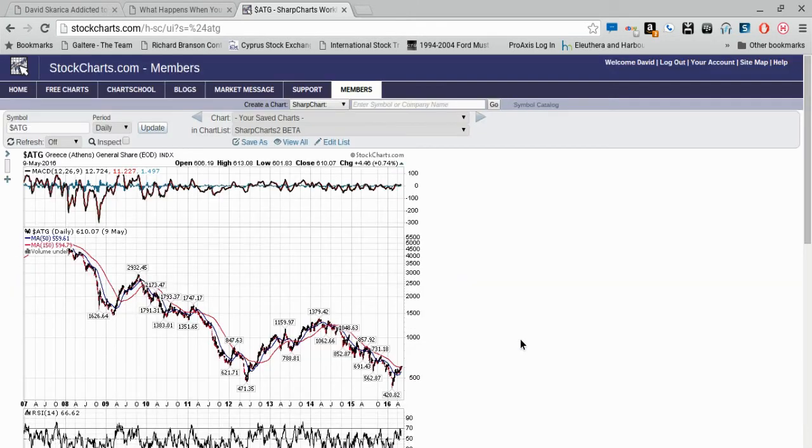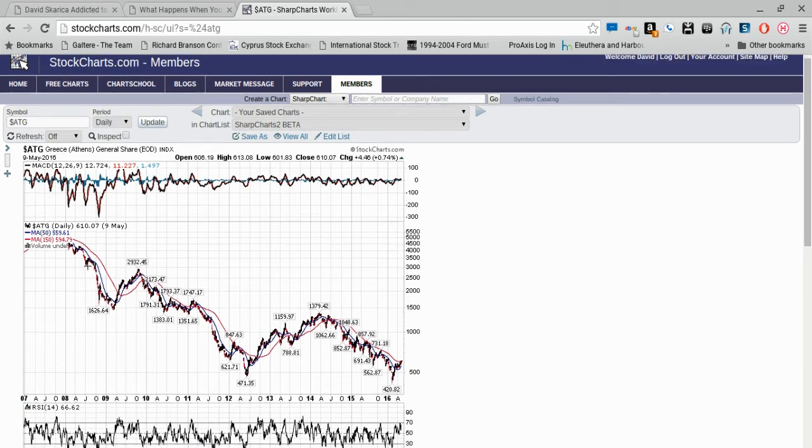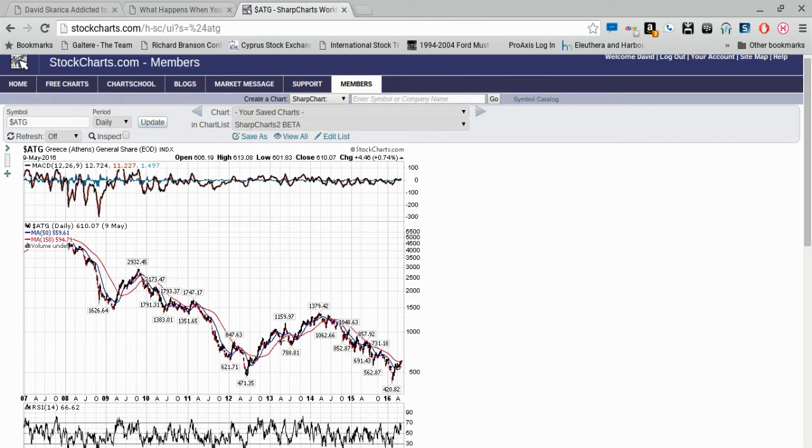It went down to 470, over 90%, and then when it was down over 90%, your return was really good. The next three years, even if you'd been early when Greece was down 80%, you still would have made 30 or 40%. Of course, you could have averaged in.